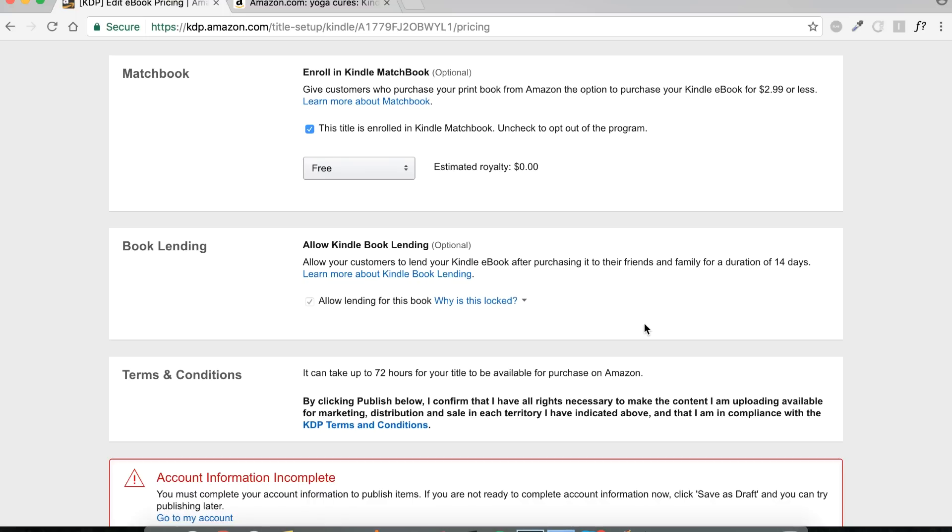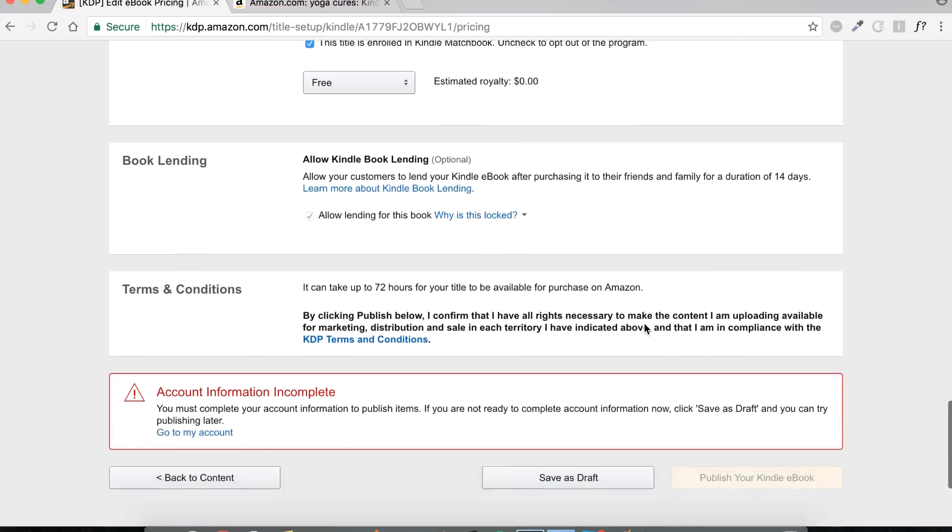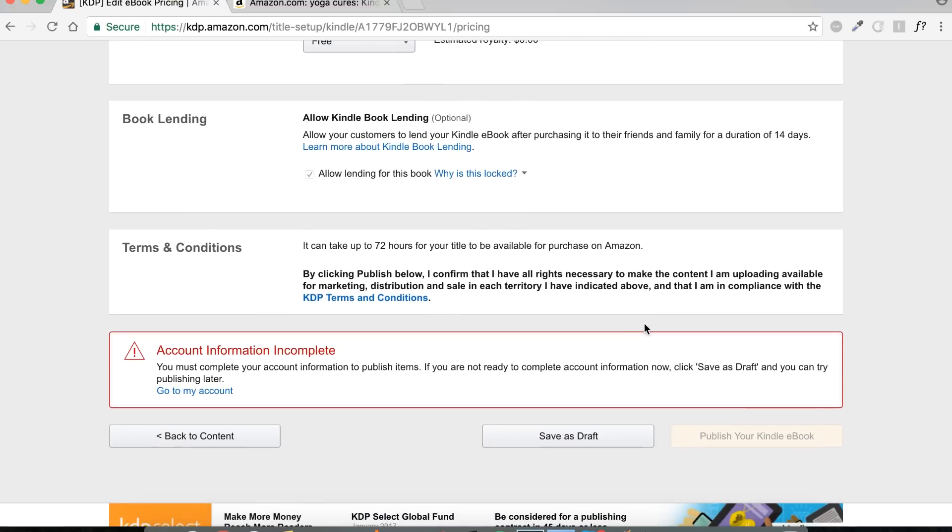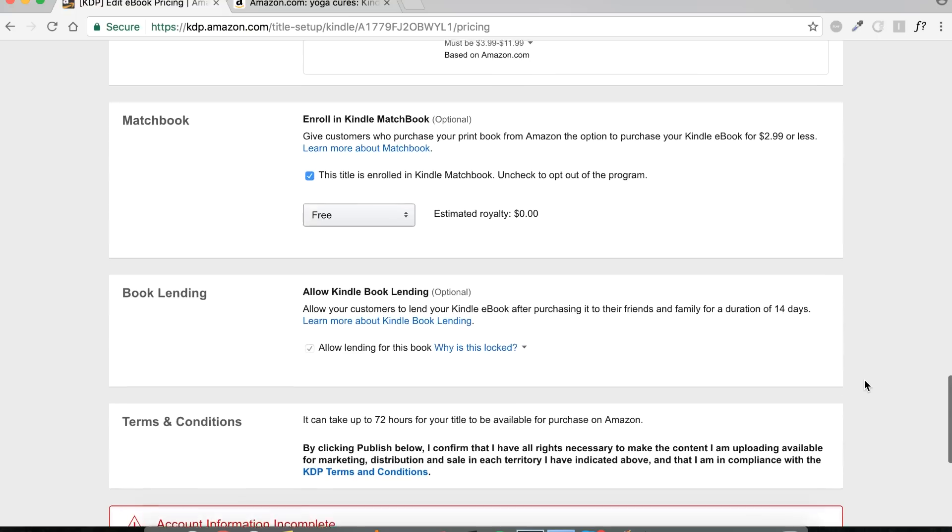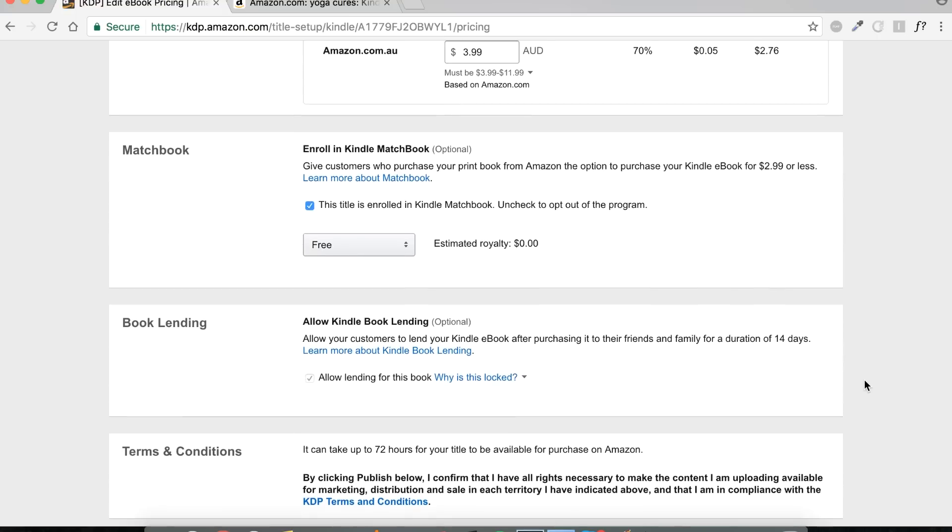And that's it. As you can see, because I have not completed my information for this account, for this demo account, I'm not able to publish my ebook. But all you would do is just click here and that is it. That is how you upload a Kindle ebook. That is how you upload an ebook to Amazon's Kindle marketplace. I think it was pretty straightforward. If you have any questions, feel free to leave them down below. I will hopefully find the time to answer them. And you know, next in this process, after you've uploaded your book, you would proceed to market it and so on and so forth. So yeah, good luck.